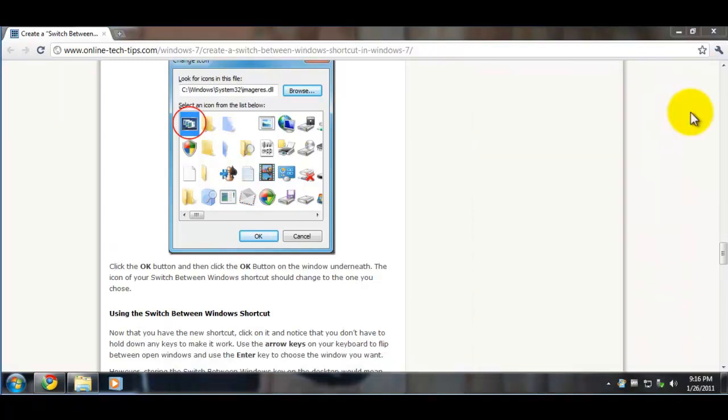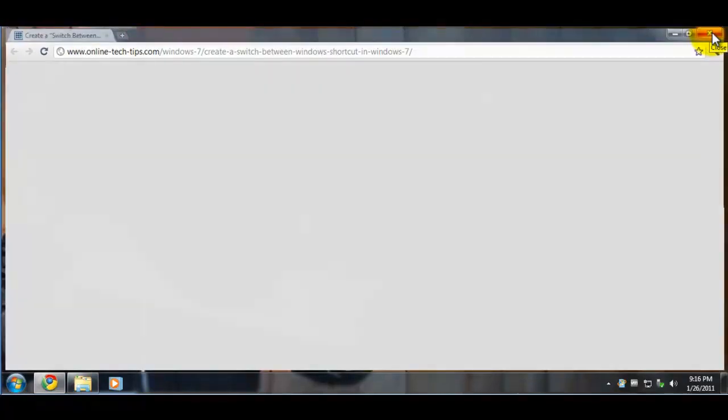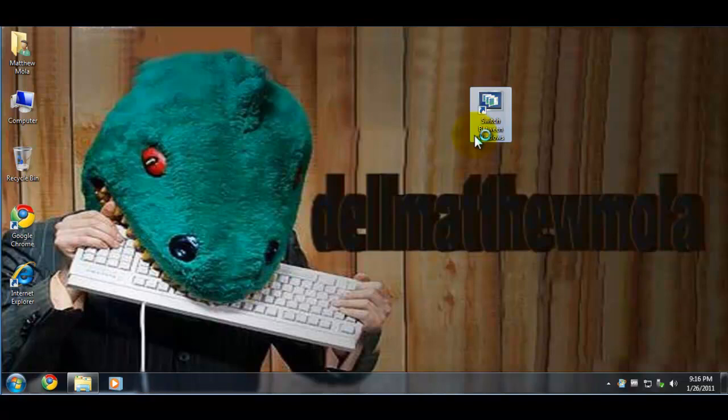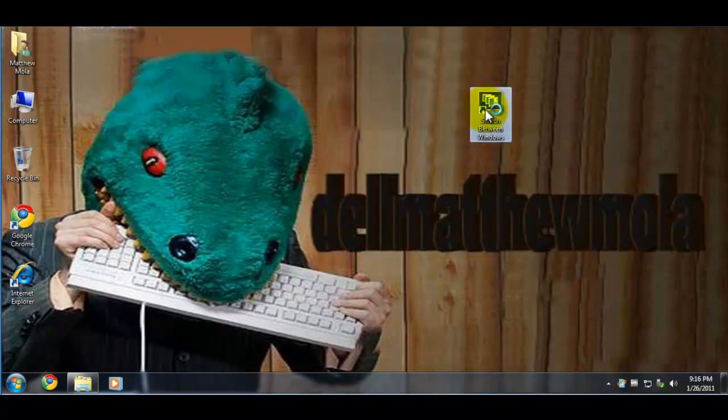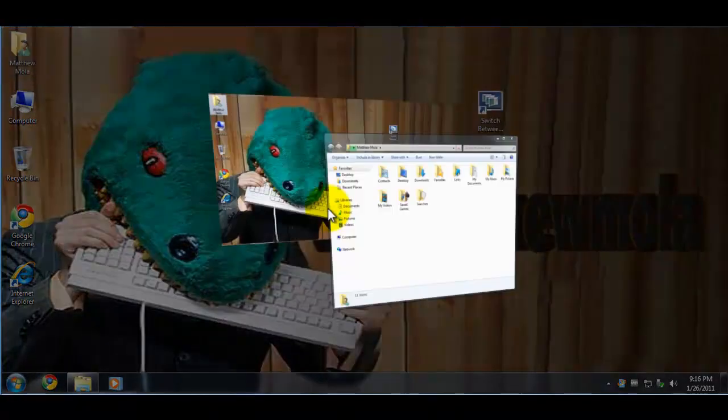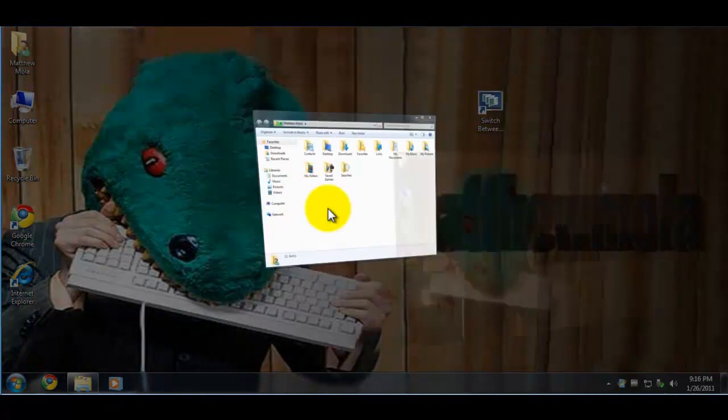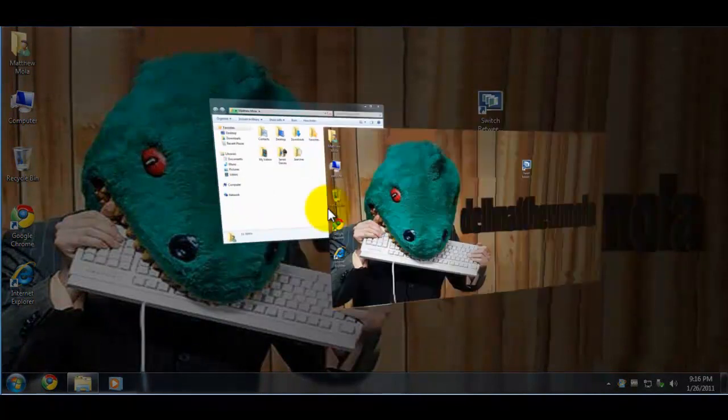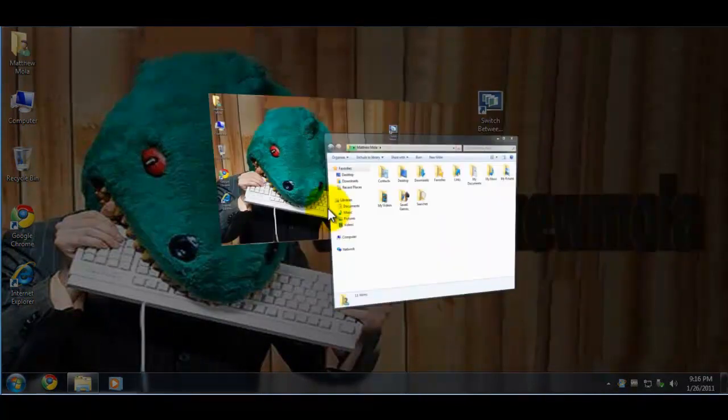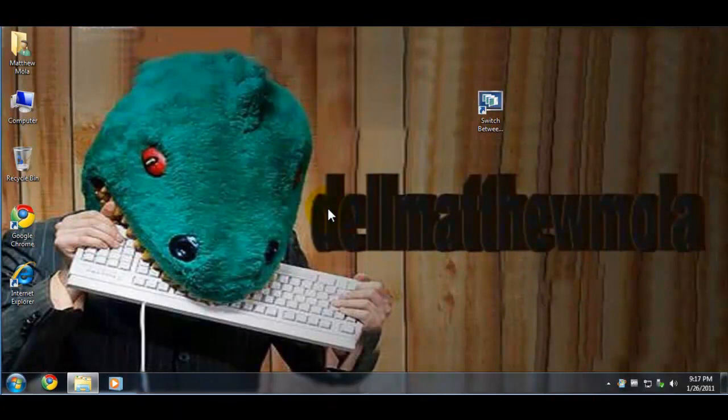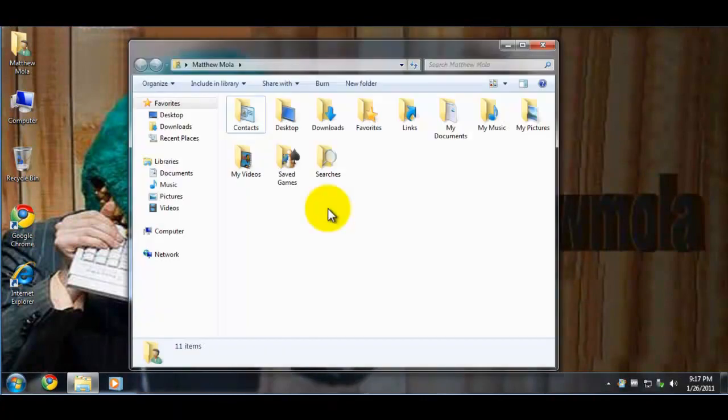How you use this feature is you just use the arrow keys, I think. I don't know if it's the same on Windows 7, but let's try it. You run it and it should pop up - there we go. Use the arrow keys and it works the same way as Vista. That's pretty cool.